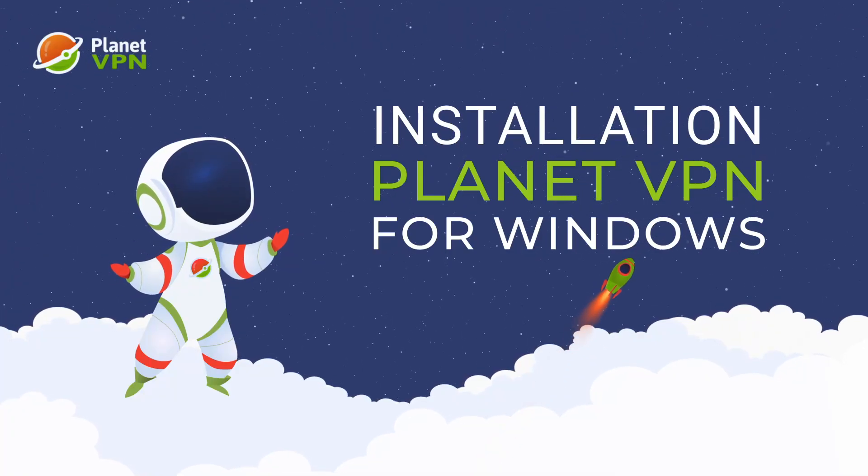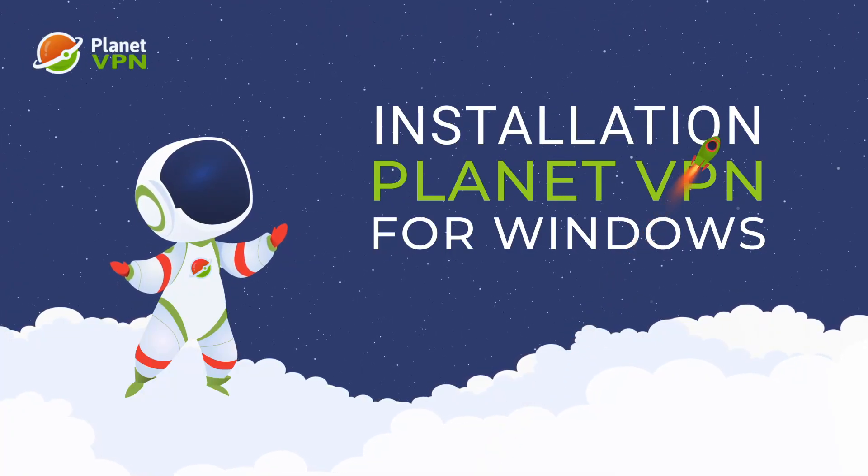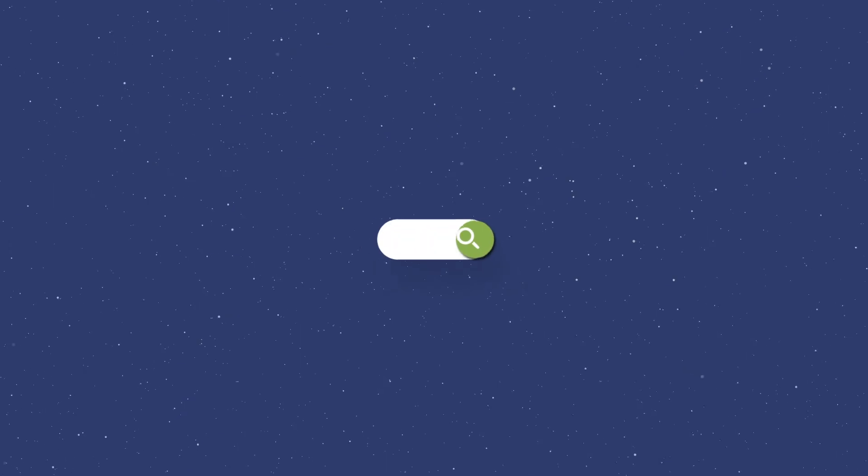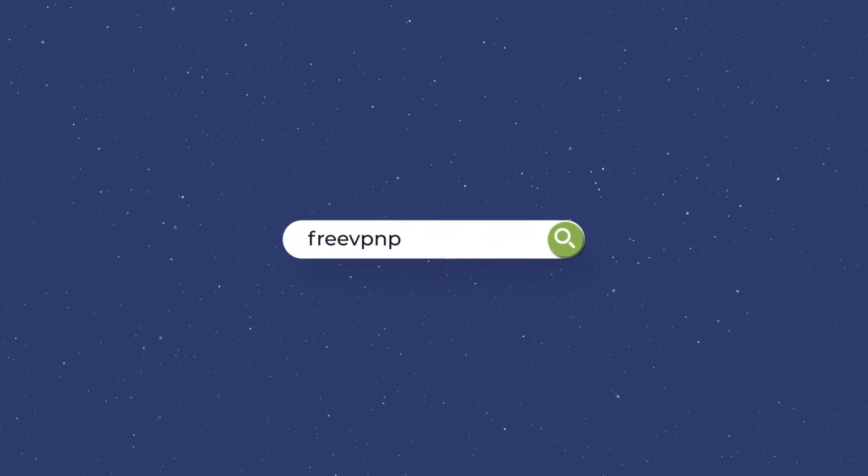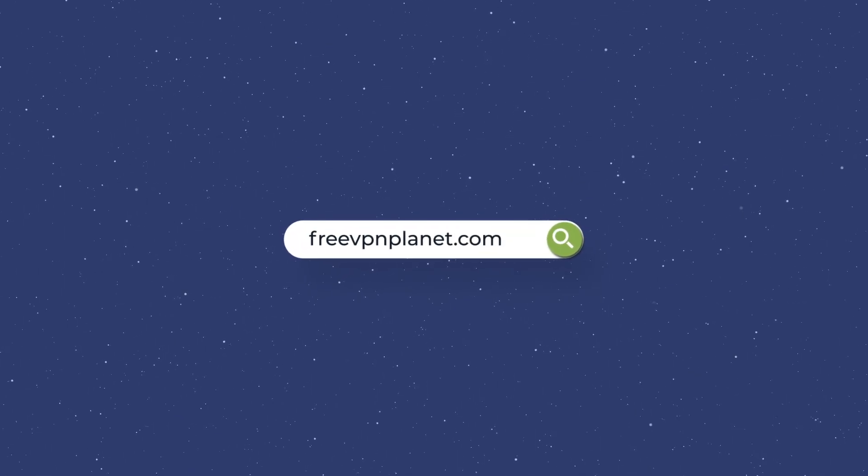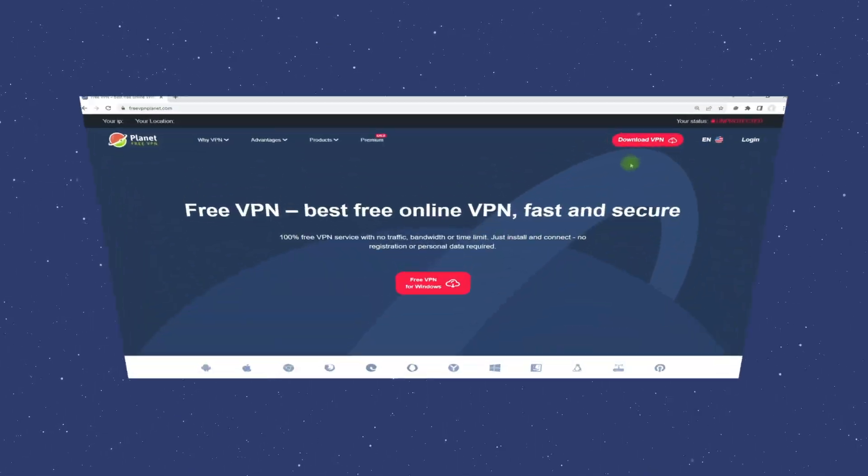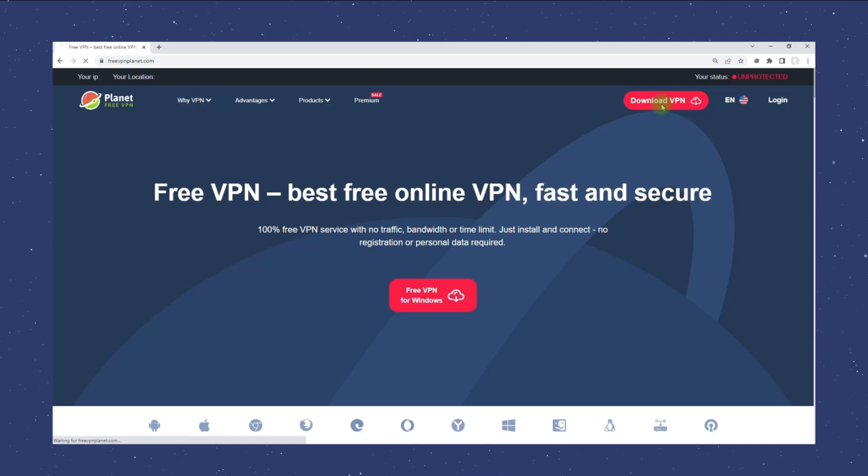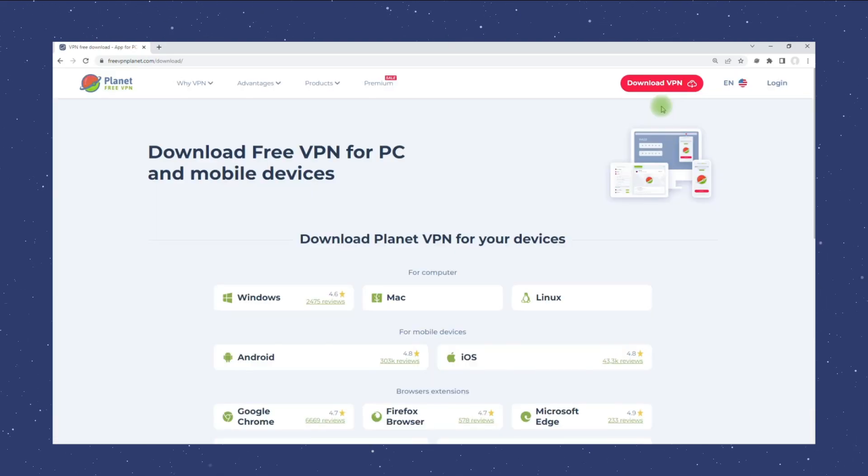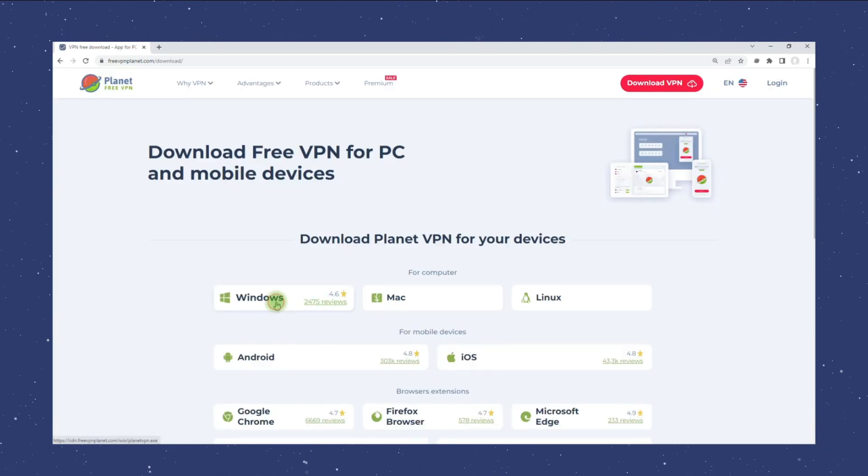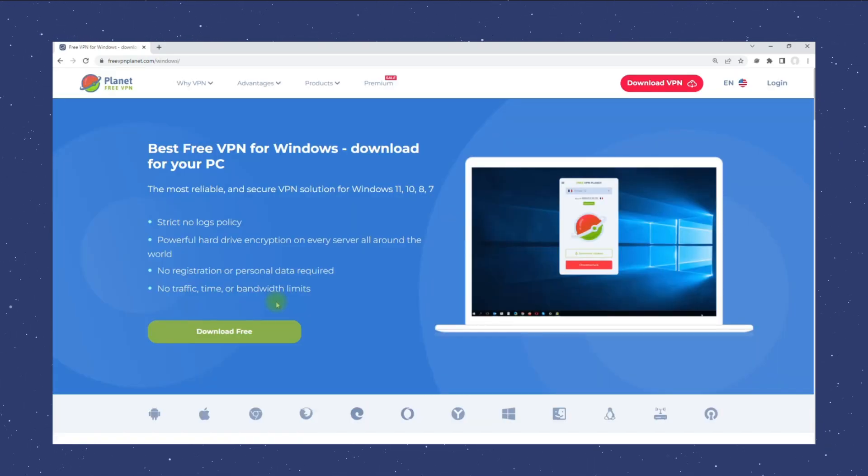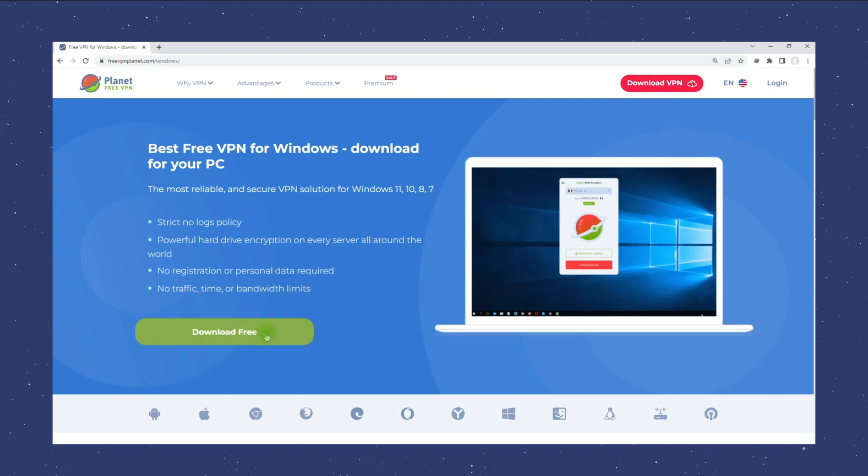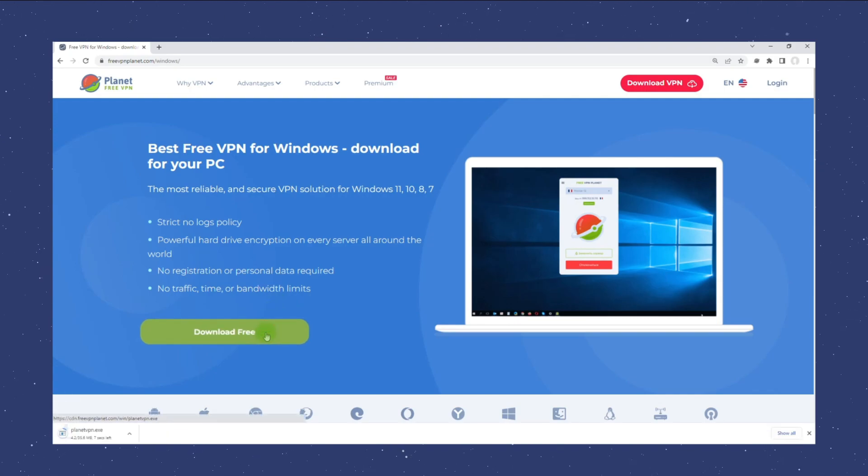Install and configure Planet VPN for Windows. Open our website, click download VPN, choose your operating system, and click the free download button.